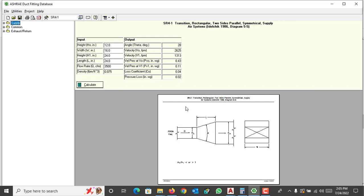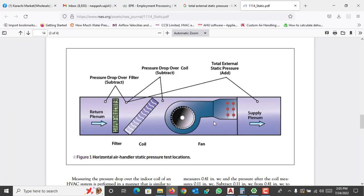Today we will discuss external static pressure: what is external static pressure and what is total external static pressure — both are different. External static pressure is actually the pressure that overcomes the losses in a duct. It may be a straight duct, fittings like elbows, reducers, transitions, bell mouths, and different registers and VCDs connected with the duct — all come under external static pressure.